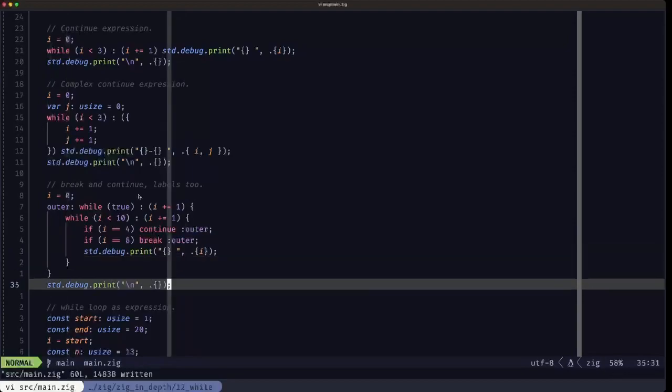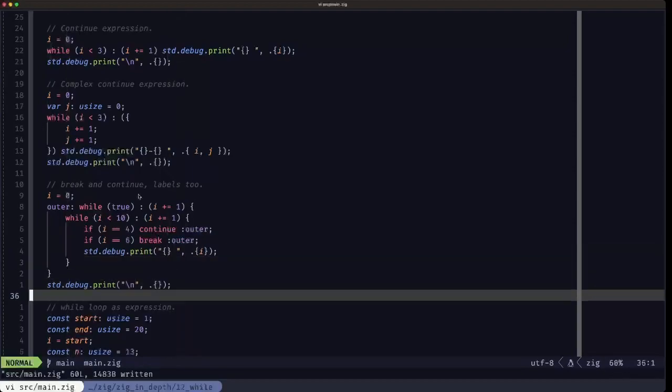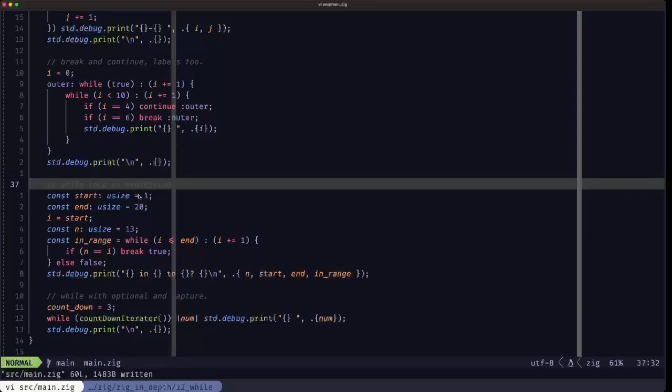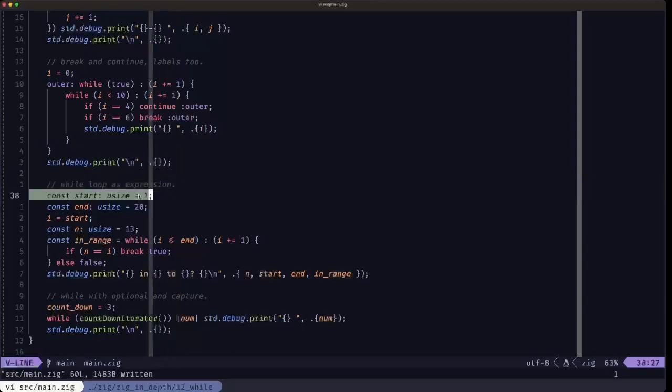Also, as in the case of the for loop, Zig allows us to use a while loop as an expression. What we're going to see here is a little demonstration of a while loop that can determine if a given number is within a range.